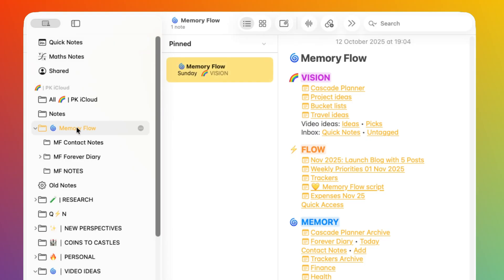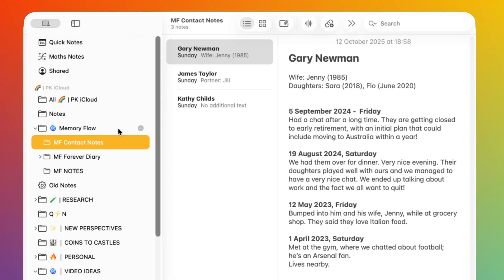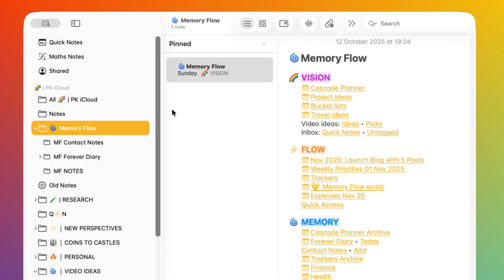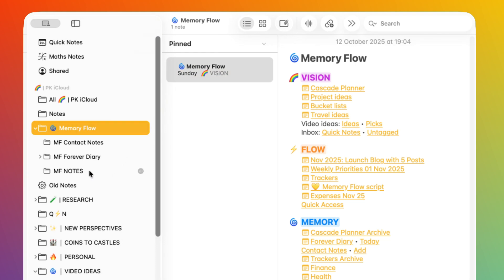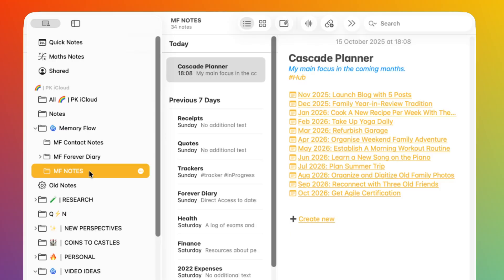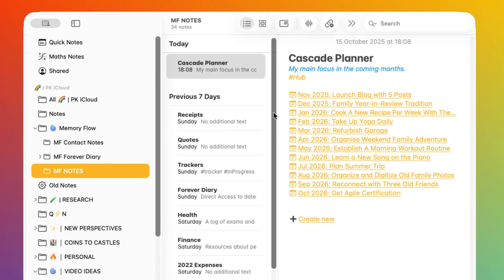Before continuing, let's review the folder structure that powers the Memory Flow. As you may have guessed, this workflow leverages links and hubs, which means that folders are not really needed. In fact, as you can see in the sidebar, I have a Memory Flow folder which contains the Memory Flow main page and a single folder that contains every other note I will ever add to Memory Flow.